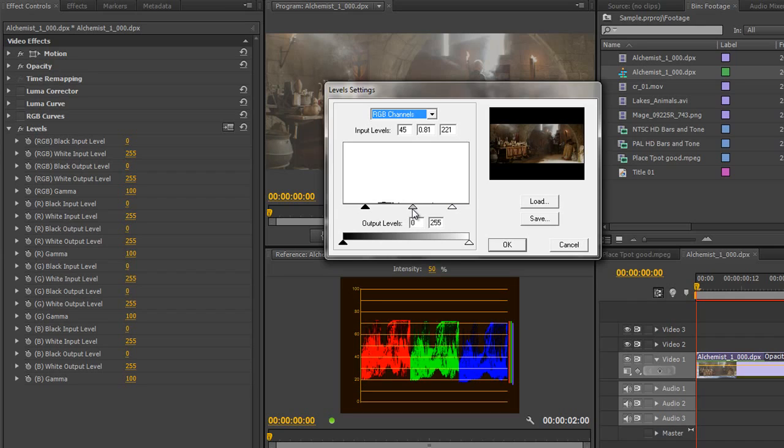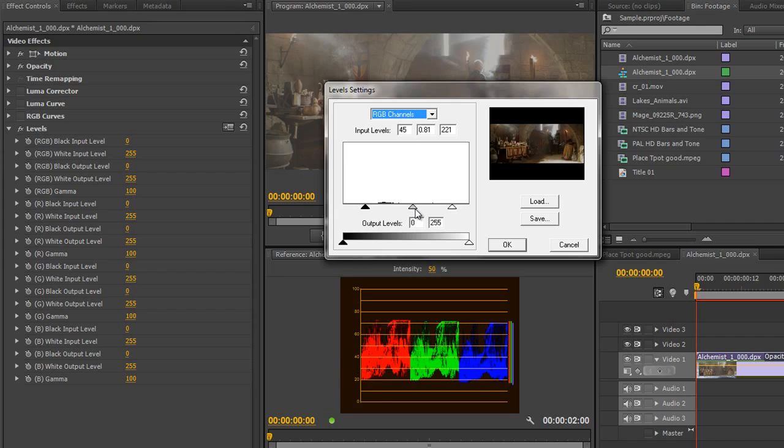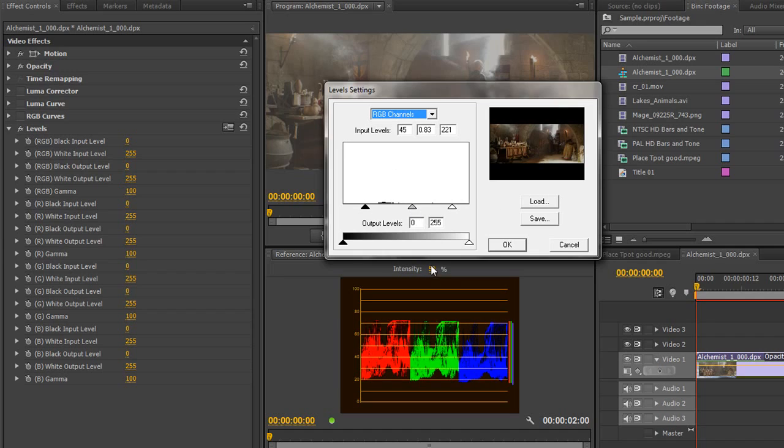Notice by the way that when you work with the Levels effect pulling the Gamma slider works in exactly the opposite way that it does with the Fast Color Corrector. It's just the nature of the beast. In fact what it's saying here is if I pull this towards the white slider more pixels become dark therefore it darkens it down.